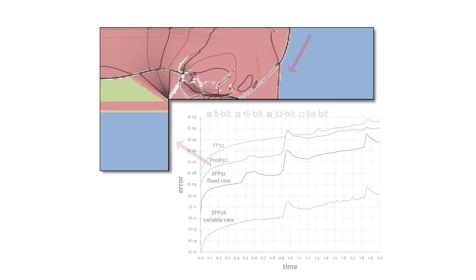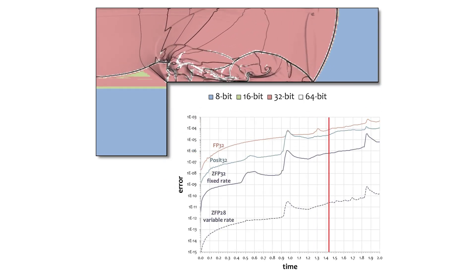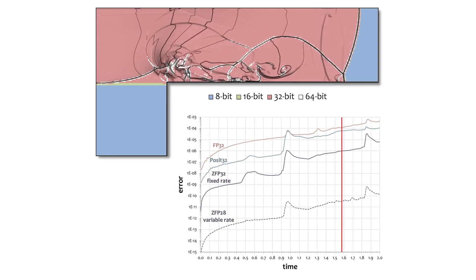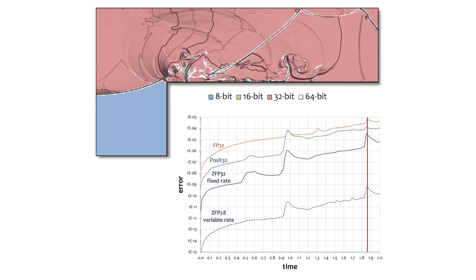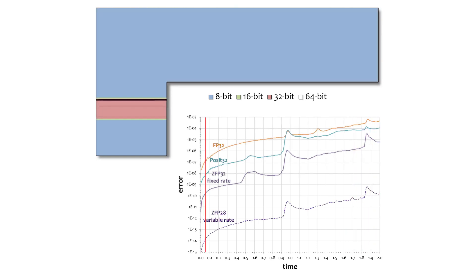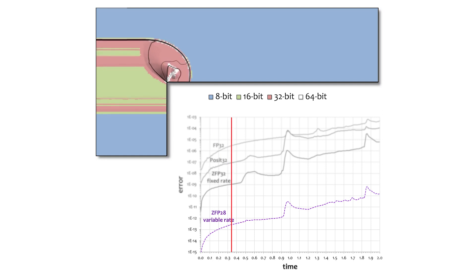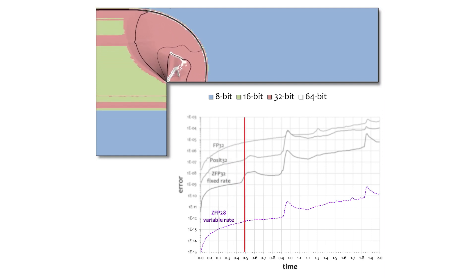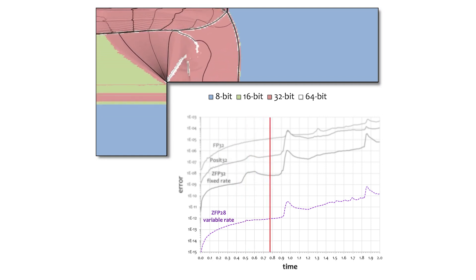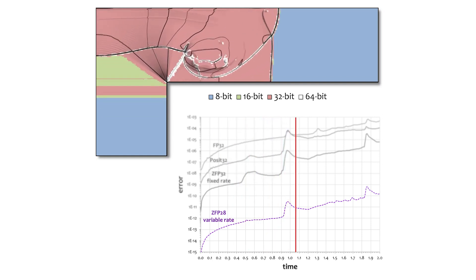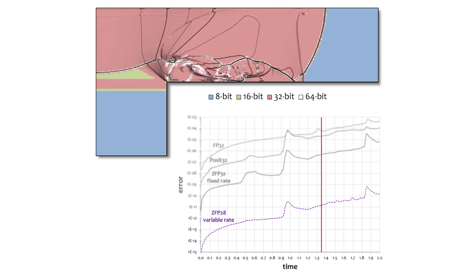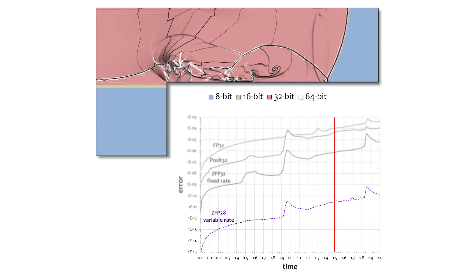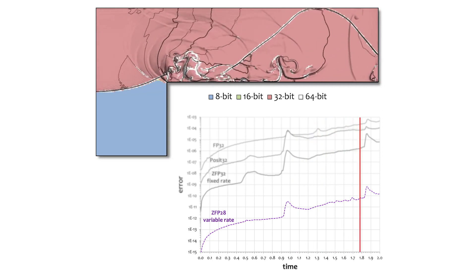The plot shows how the errors in the solution vary over time for four different number formats. By solving this problem using ZFP's 28-bit variable rate arrays, we reduce numerical errors by a factor of 10 million over traditional 32-bit floating point arrays.